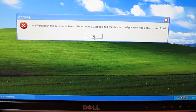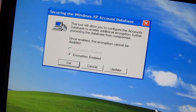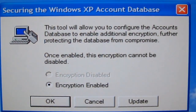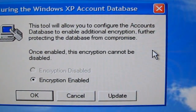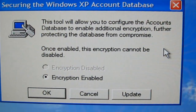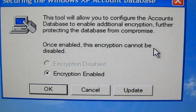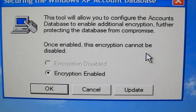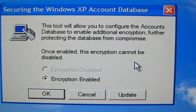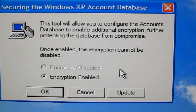I'm not sure exactly what that message means, but you just click OK on it, and it gives you another window called 'Securing the Windows XP Account Database.' This tool will allow you to configure the accounts database to enable additional encryption, further protecting the database from compromise. Once enabled, it says this encryption cannot be disabled. The only radio button available is 'Encryption Enabled.' For now, I'm going to cancel it until I do a little research.